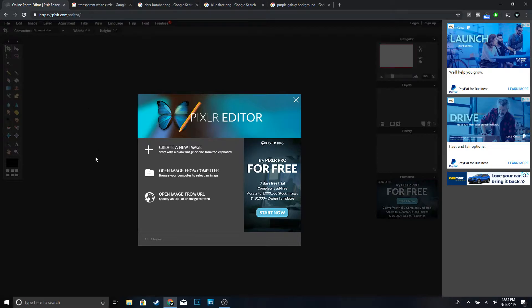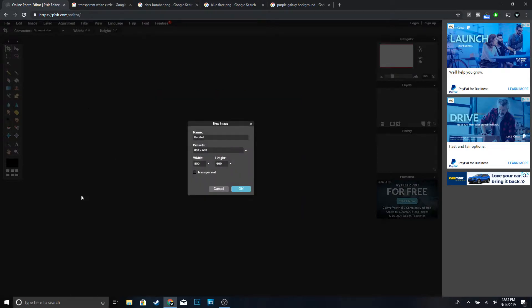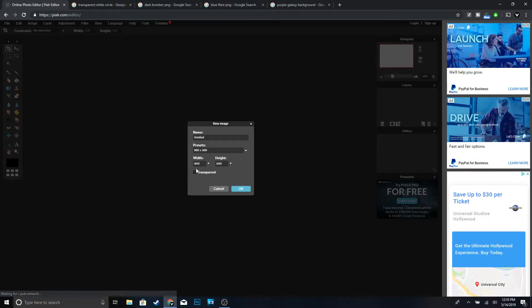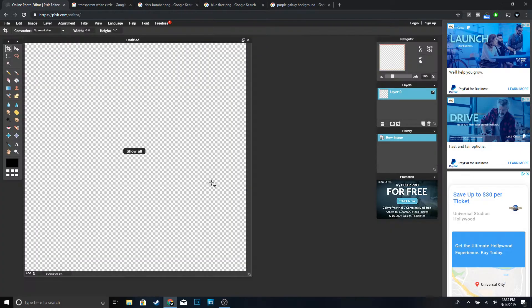Once you're on the page, go ahead and click on 'Create a new image.' For the width and height we're going to do 800 by 800, and make sure that it's transparent, then click OK.